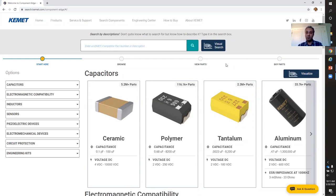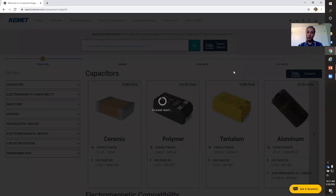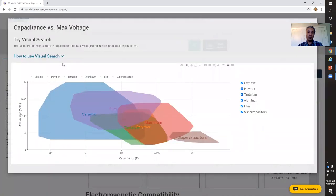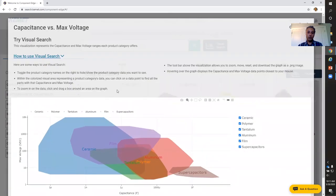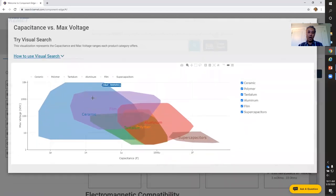Here is the homepage of our Component Edge. On the left you can filter by certain criteria. But let's say you're working on a design and you have absolutely no idea what kind of capacitor you're looking for — you don't know if it's ceramic, tantalum, you just don't know. All you know is the capacitance and the voltage. So you can simply use our handy visual search tool.